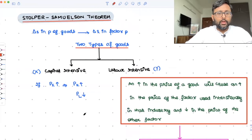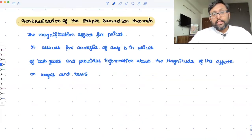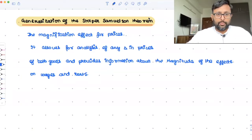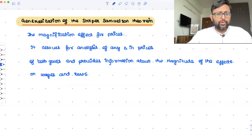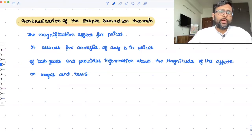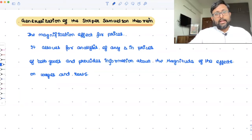Note that this is not the proof and not even a detailed discussion — it is just an understanding of the results before you go into details. Now there is one generalization of the Stolper-Samuelson theorem: the magnification effect for prices. What this is trying to tell you is that when the price of the product is going to change, it provides information about how it is going to have an effect on the wages and the rent — the magnitude of the effect on wages and rent.